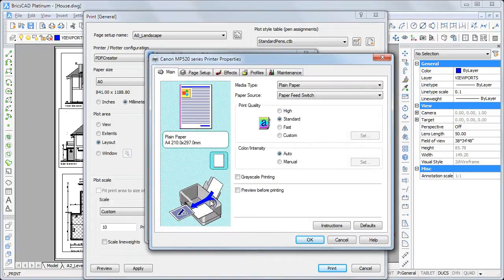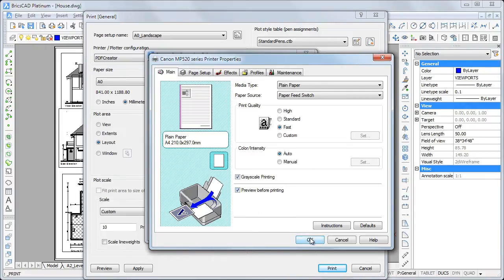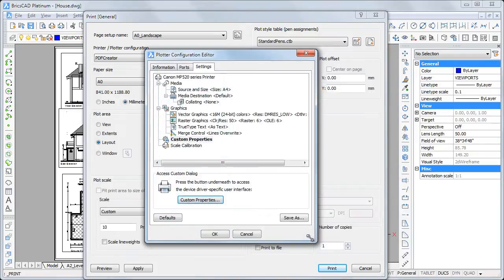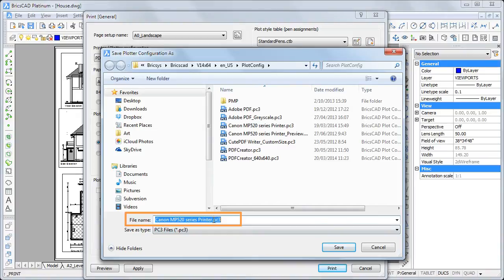Check the necessary options, then click the OK button on the Printer Properties and the Plotter Configuration Editor dialog boxes. Either accept the default name of the new plotter configuration file, or type a new name and click the Save button.